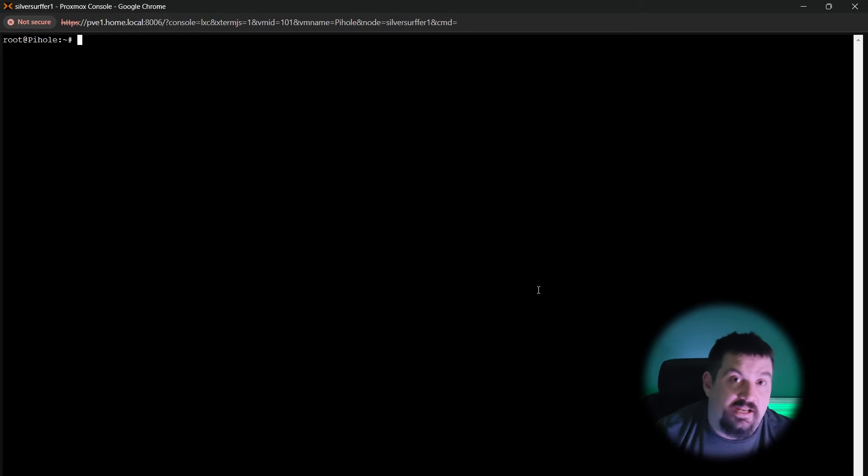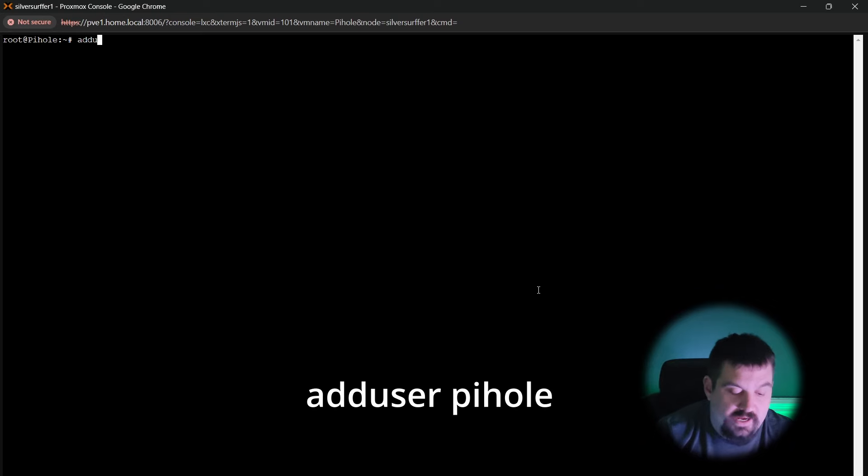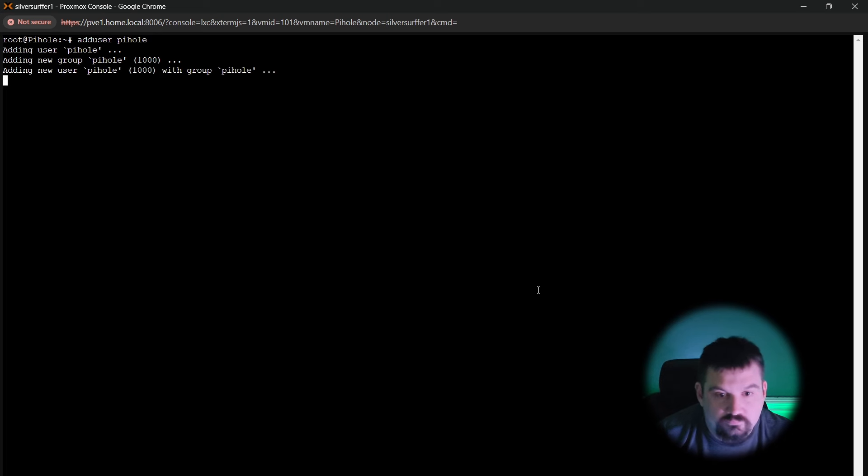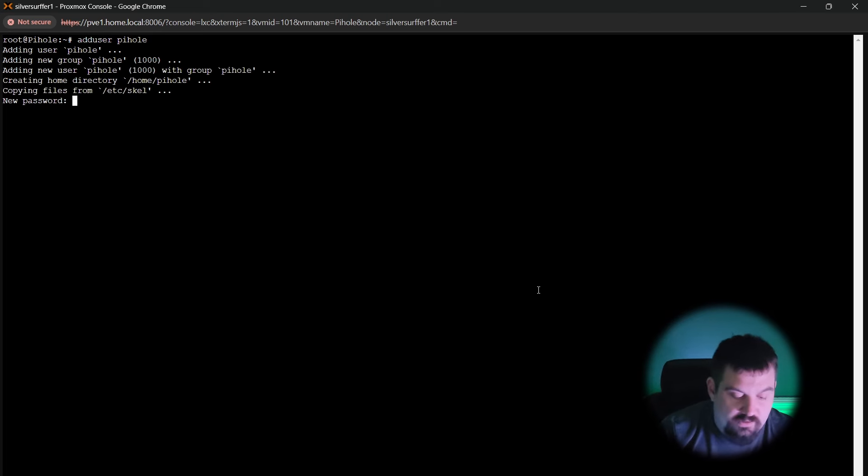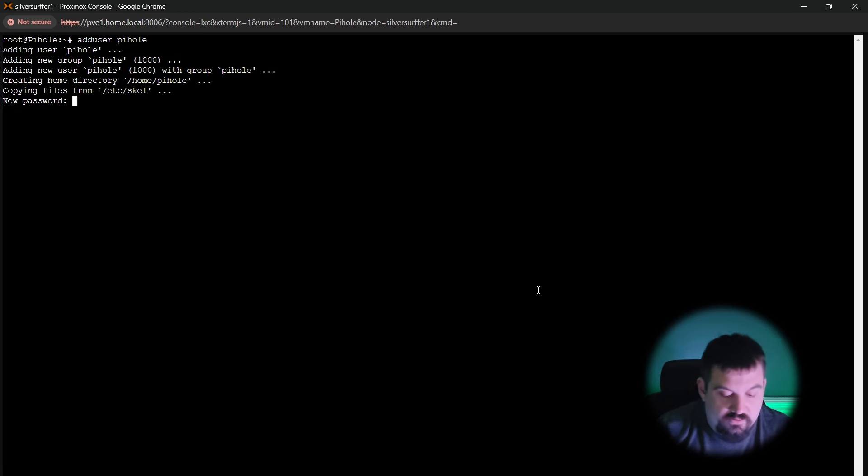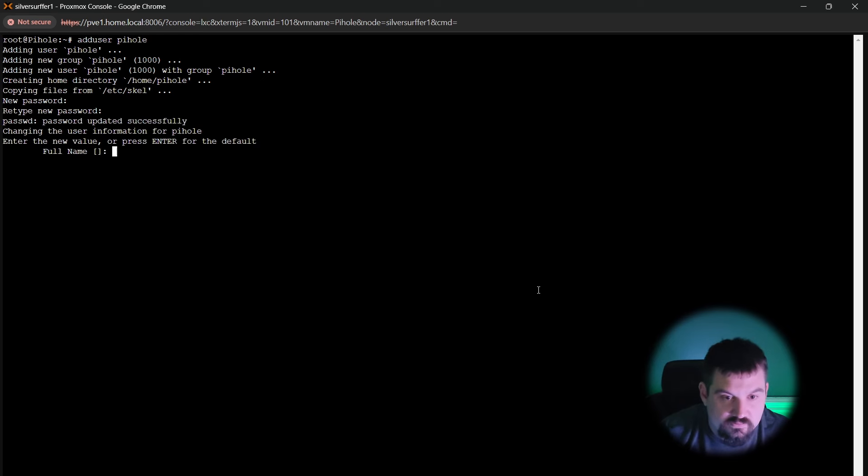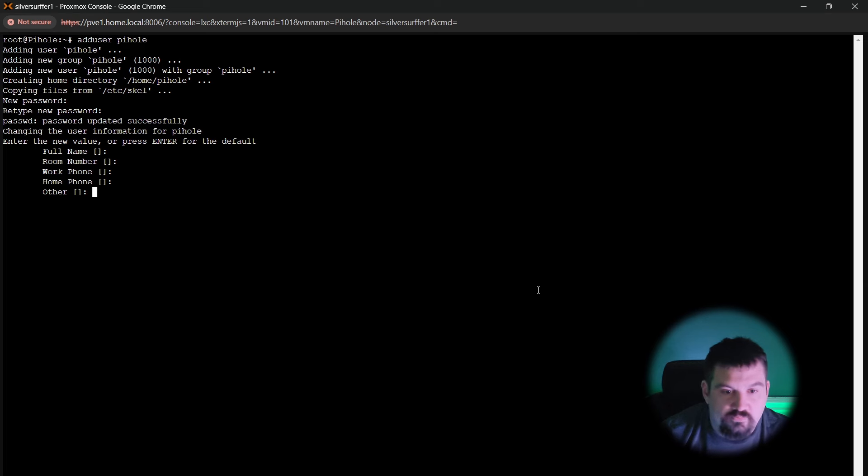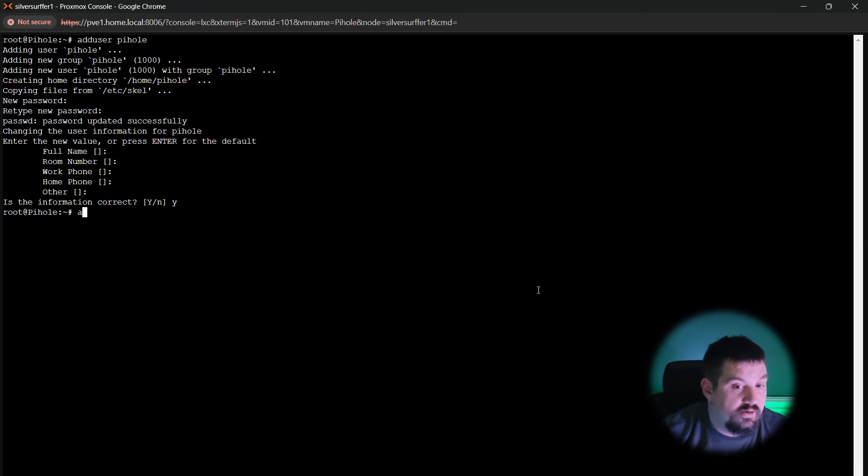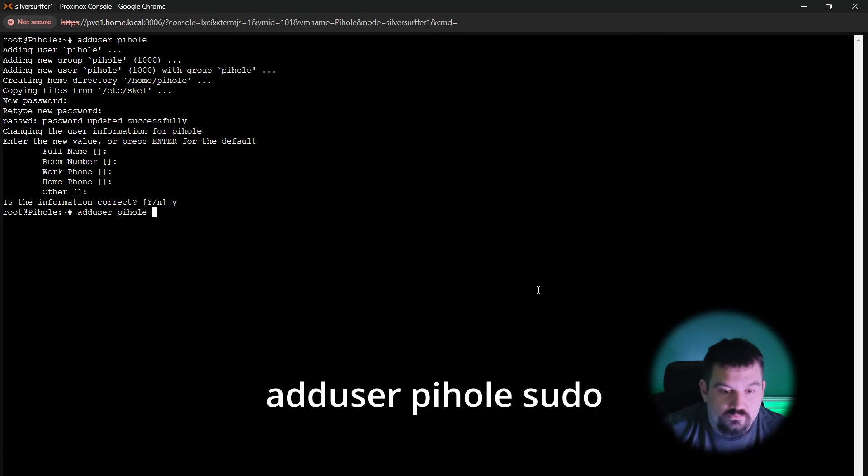Next thing we're going to do is we're going to add a user named pihole. So we're going to do adduser space pihole. We're going to create a password for this. Now, this is the password that you're going to use for SSH. So I'm going to do my password. And we're going to skip over full name, all of that. We're going to say yes. And then we're going to do one more command because we want to make sure that they are a part of the sudoers list. So we're going to do adduser pihole sudo.